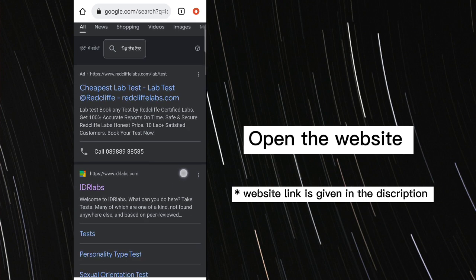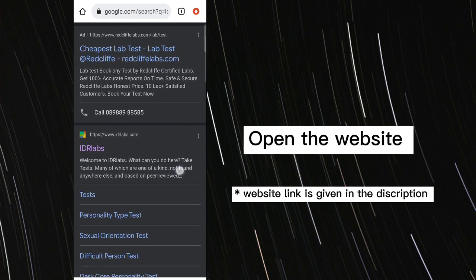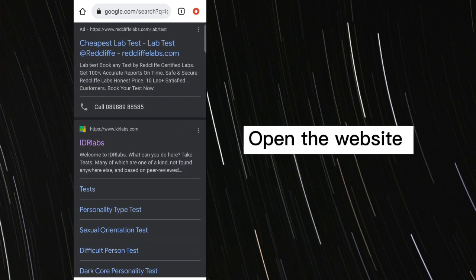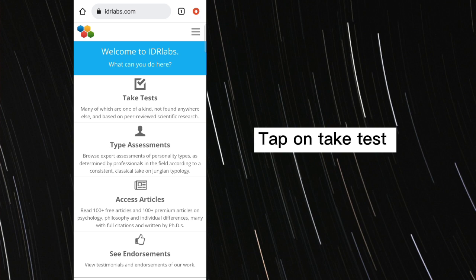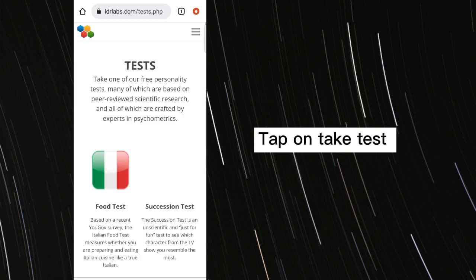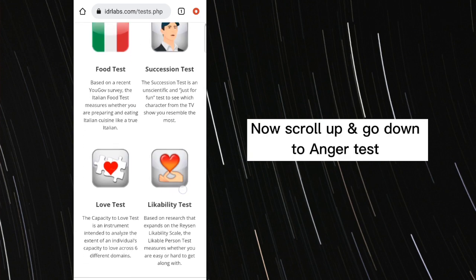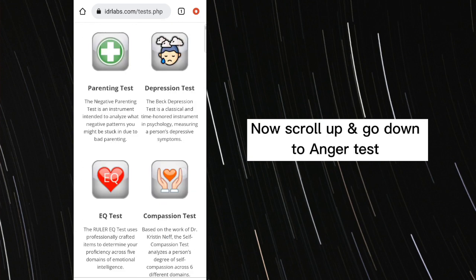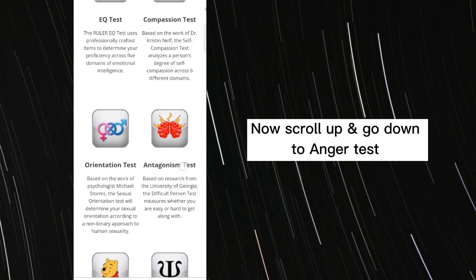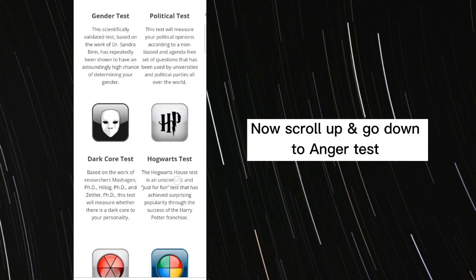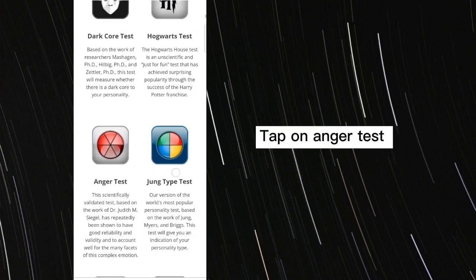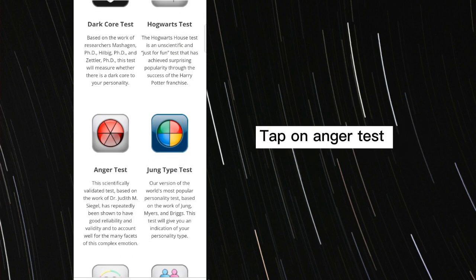Open the website. Tap on take test. Now, scroll up and go down to anger test. Tap on anger test.